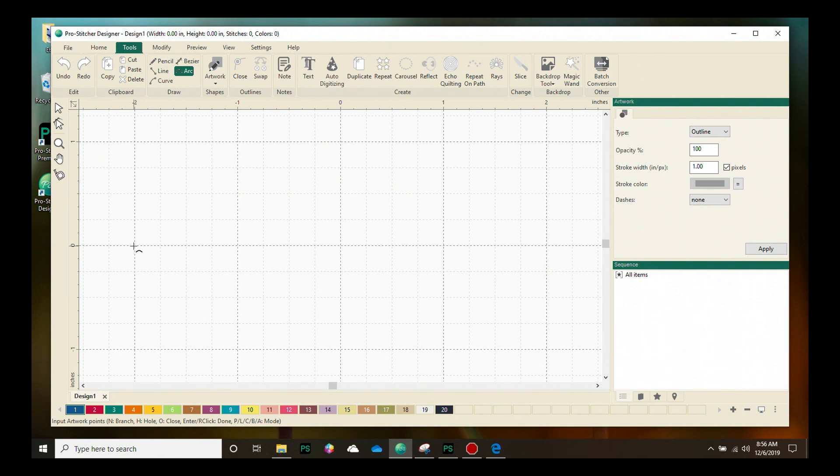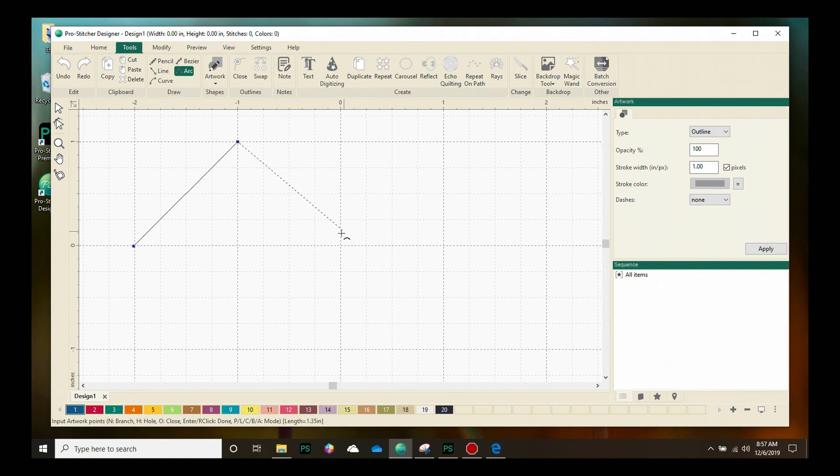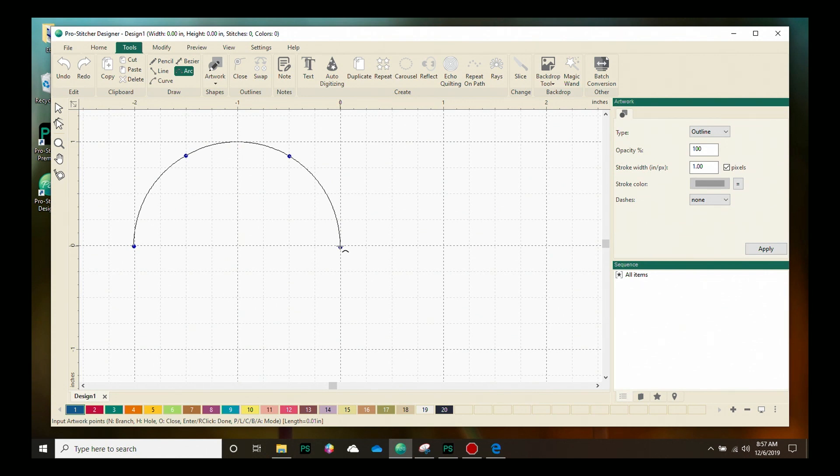I'm going to drop my first point right here by just clicking with my mouse and you can see there's a little line that connects it. We'll do our second point and our third point and once I hit that third point it automatically makes that arc.